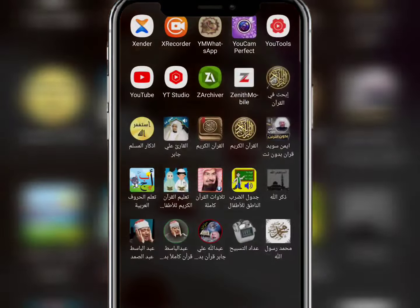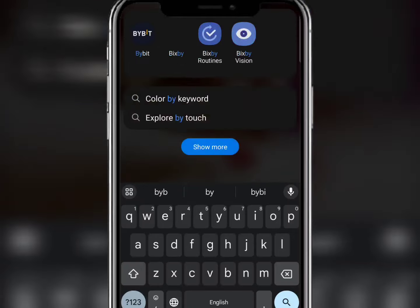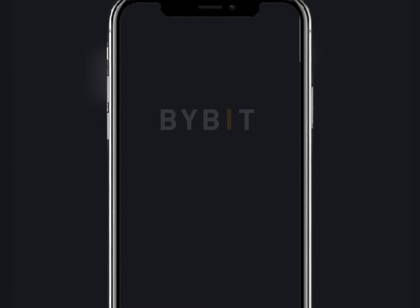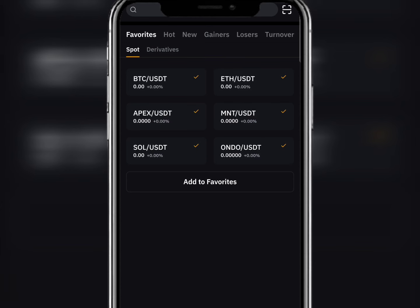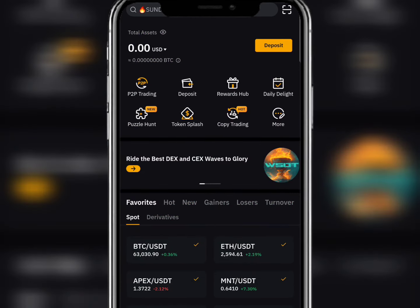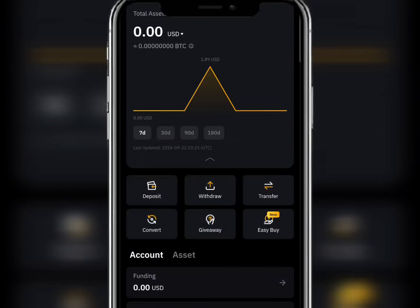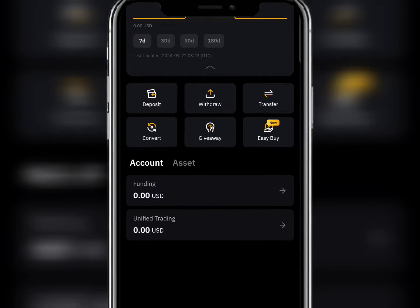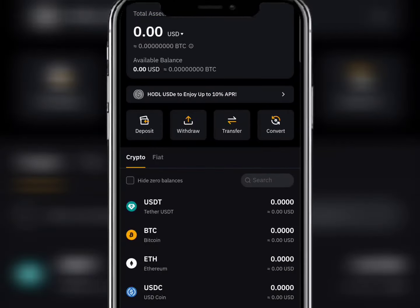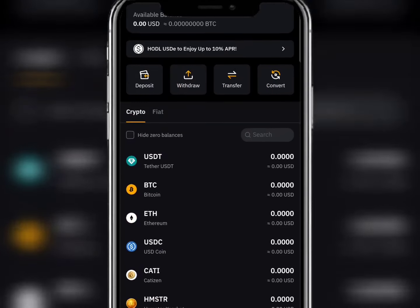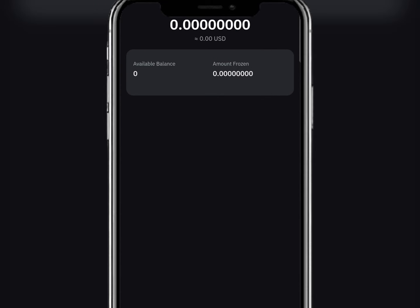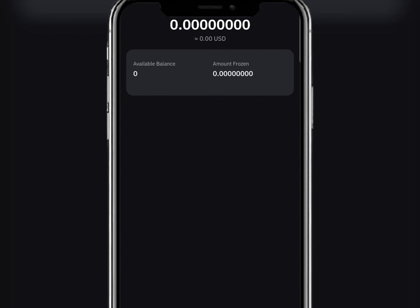Since I use Bybit, I'll go to my Bybit first. After entering Bybit, click on Assets. Then click on Funding and search for Hamster. My Hamster is still showing zero for now.